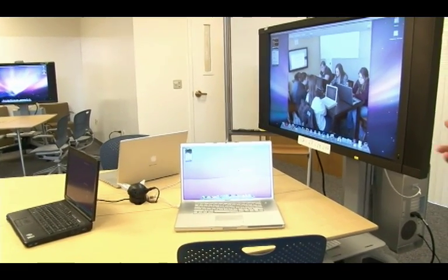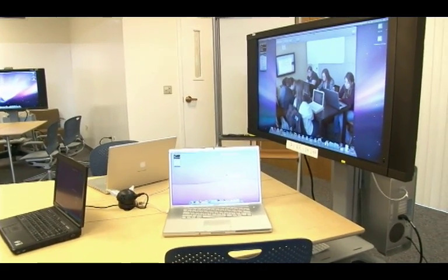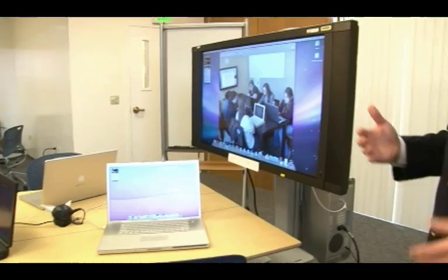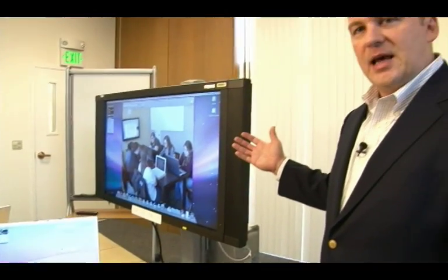When they're ready to share that with the group, they can then easily send that information up to the public screen, where everyone can see it and then start to work with it.